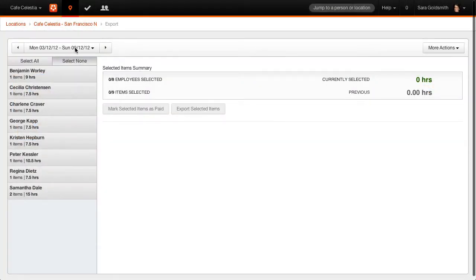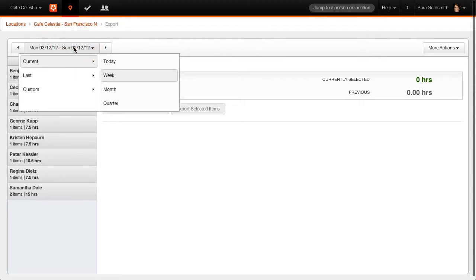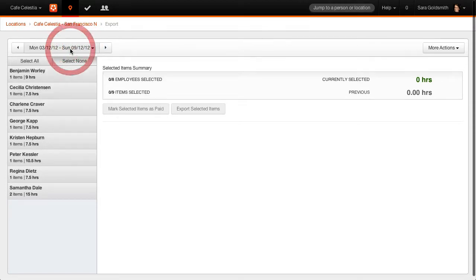Select the pay period that requires timesheets to be exported. Select the employees for the export.